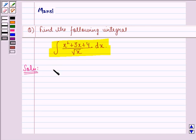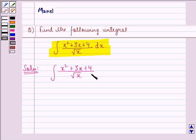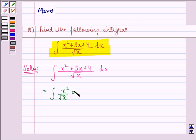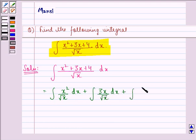We see that it is given to us: integral of x squared plus 3x plus 4 divided by root x dx. Now this can be written as integral of x squared by root x dx, plus integral of 3x by root x dx, plus integral of 4 by root x dx. What we have done here is we have taken the root x in the denominator with each numerator and then separated the terms.